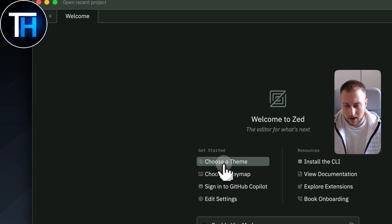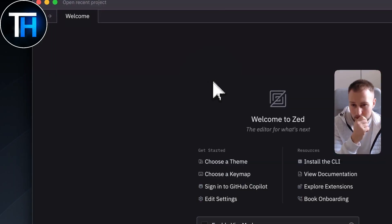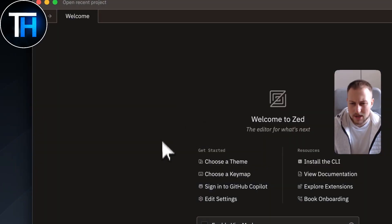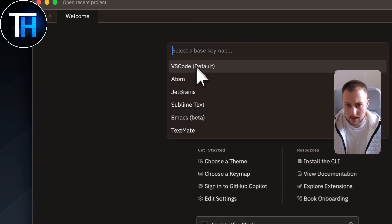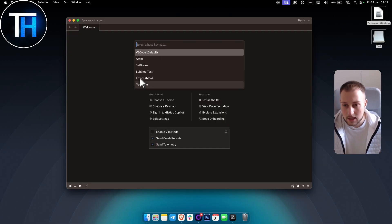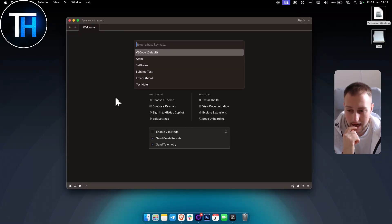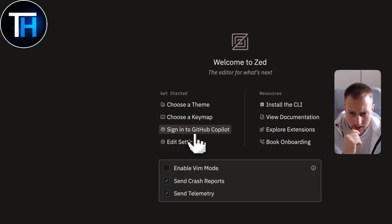On the welcome screen you can choose a theme — for example something like Cave Dark. You can change the themes here. You can also choose a key map: VS Code is the default, so that works for most people. You also have TextMate, Sublime Text, JetBrains, Atom — whichever IDE or coding platform you used before, you can select it here.